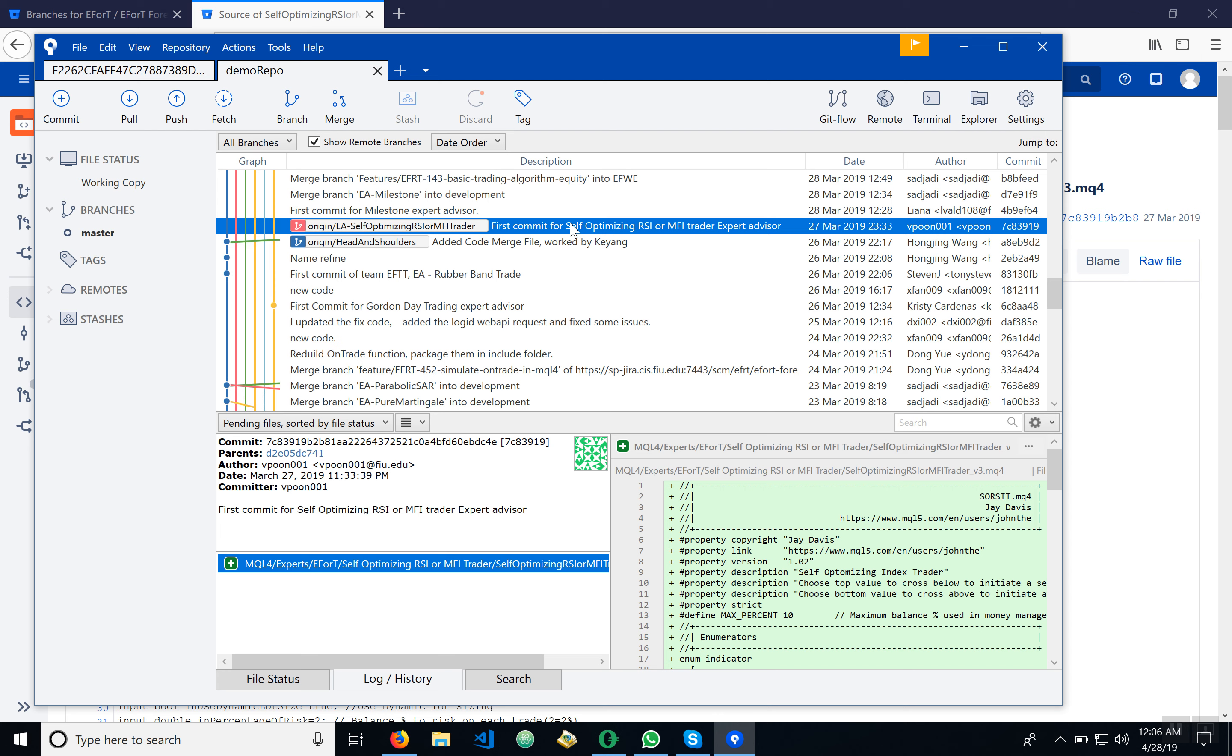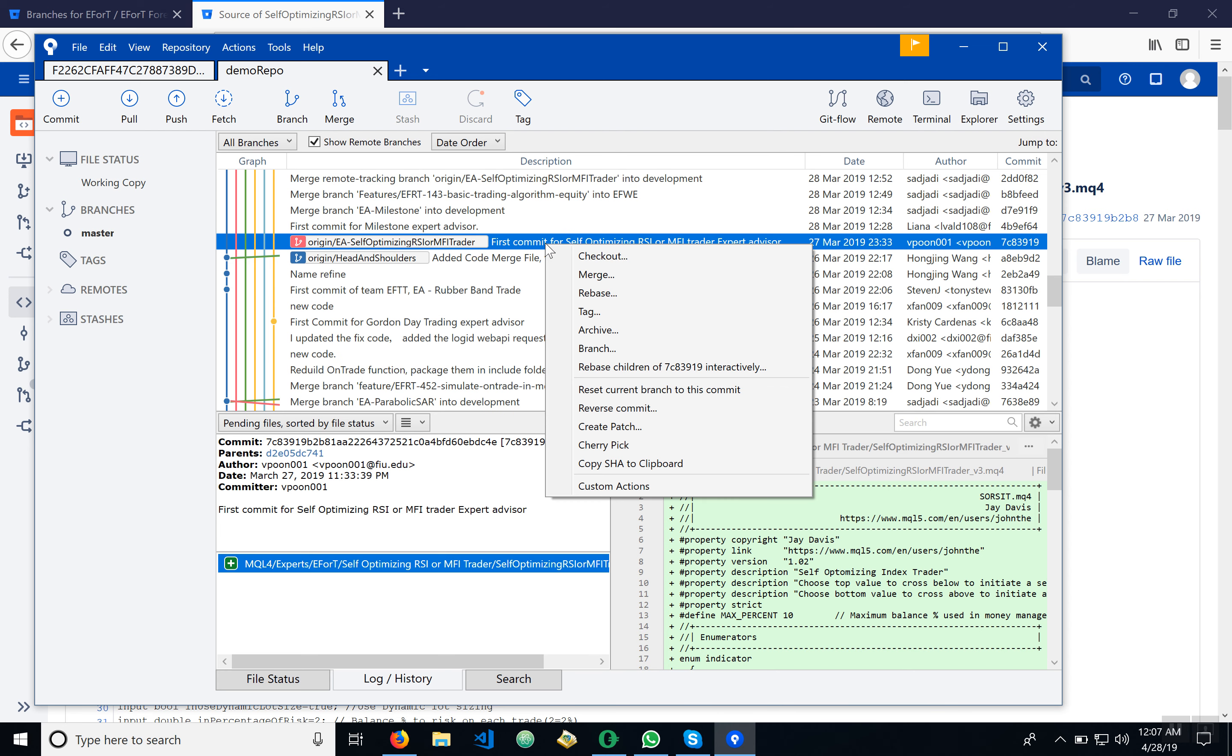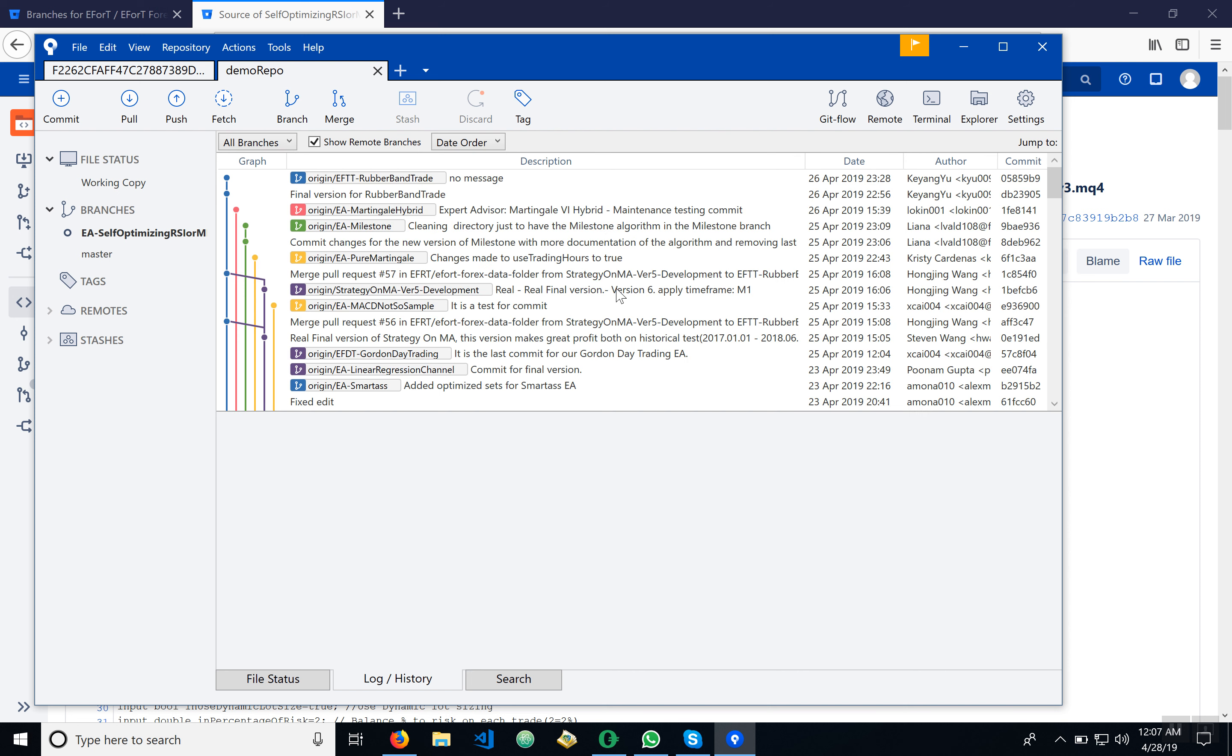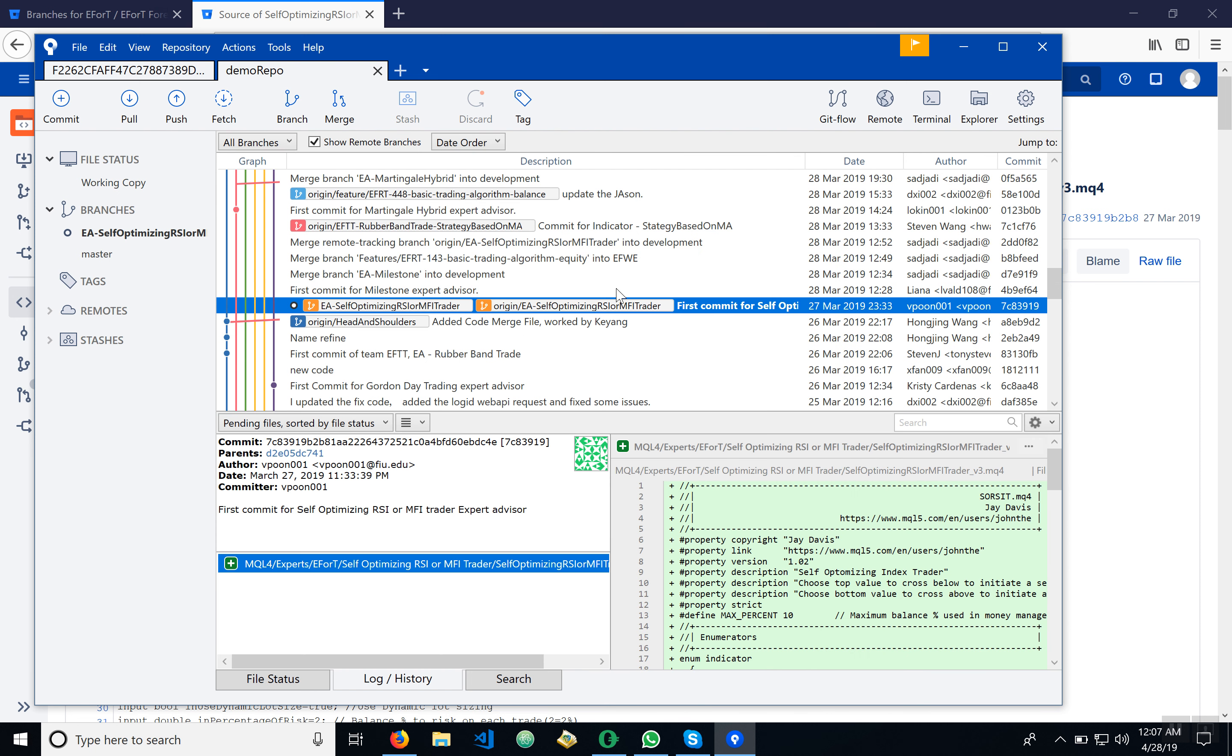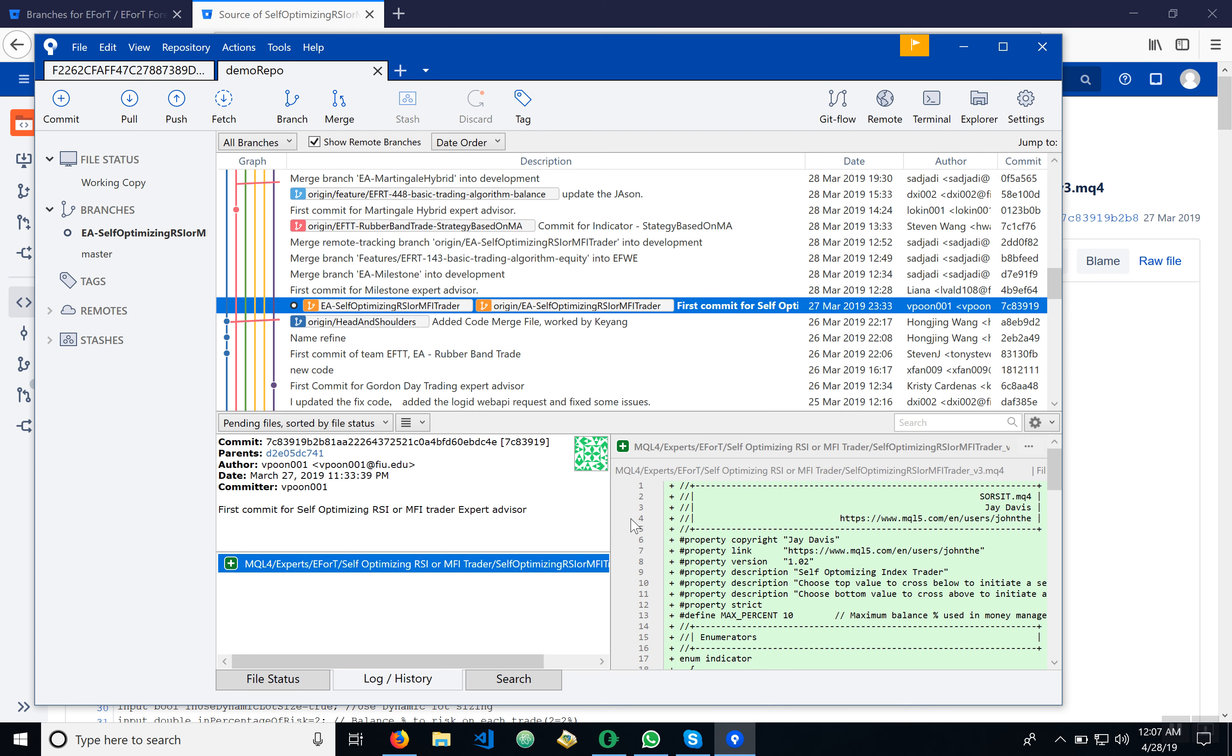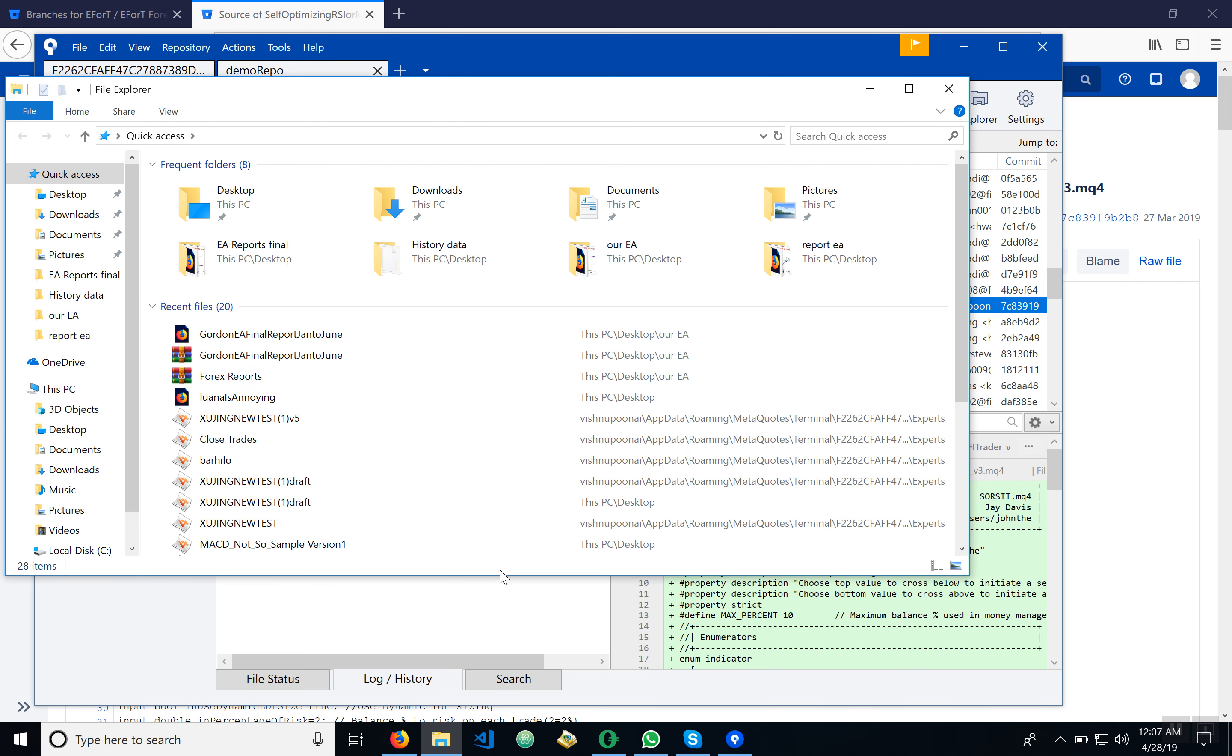So we're going to right-click here and click checkout, and then we hit okay. What that does is it's going to load what we have in our branch into our local folder. So I'm going to go here, I'm going to go here and click the desktop.